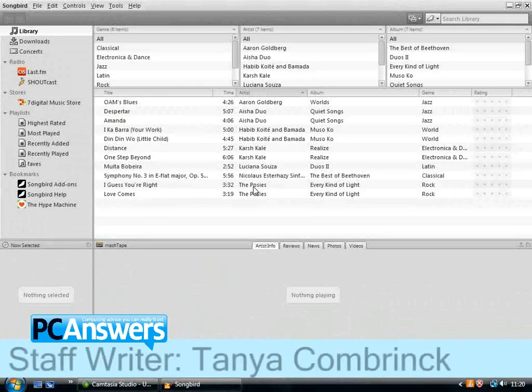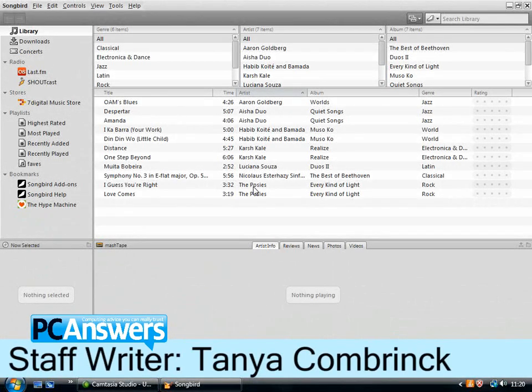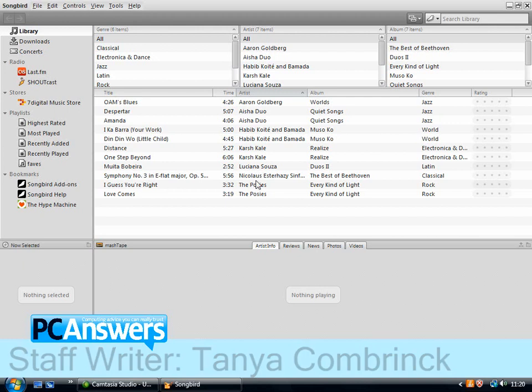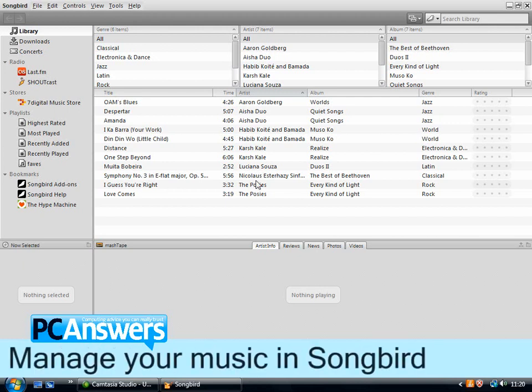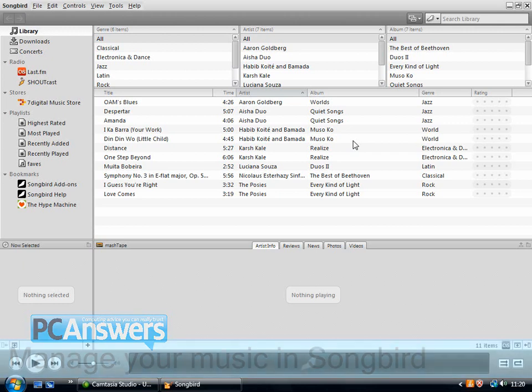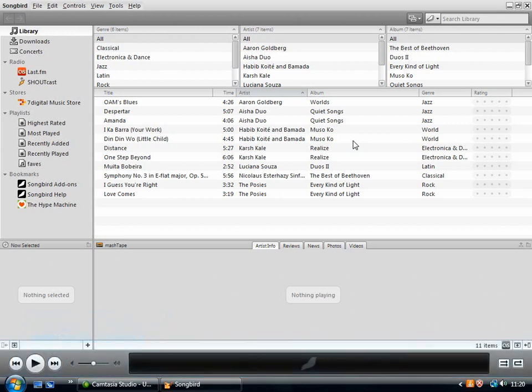In this tutorial I'm going to show you how to use the music player Songbird. Songbird is a program that acts as a kind of hub for various online music services, as well as a player for the music that you have installed on your computer.